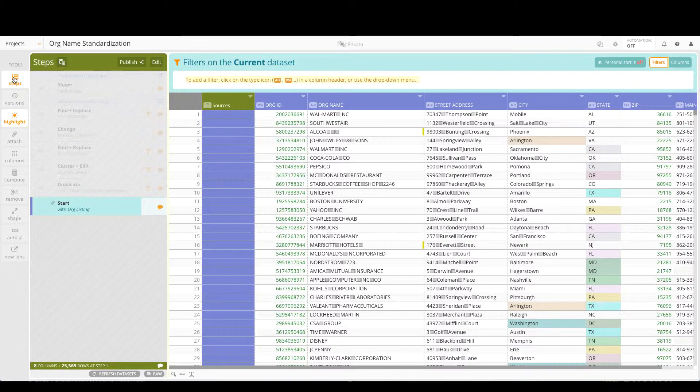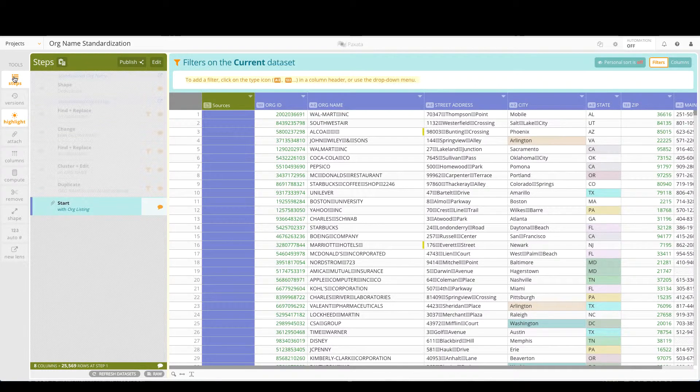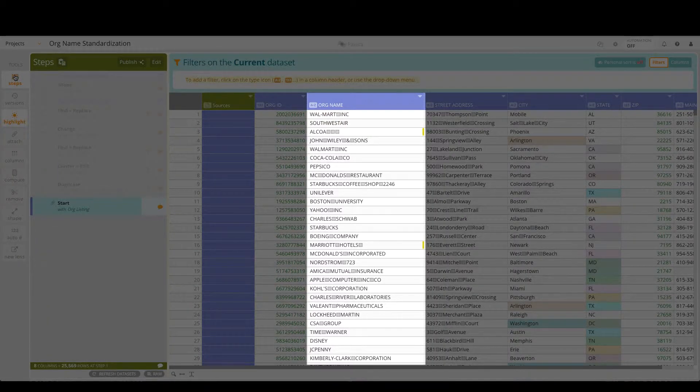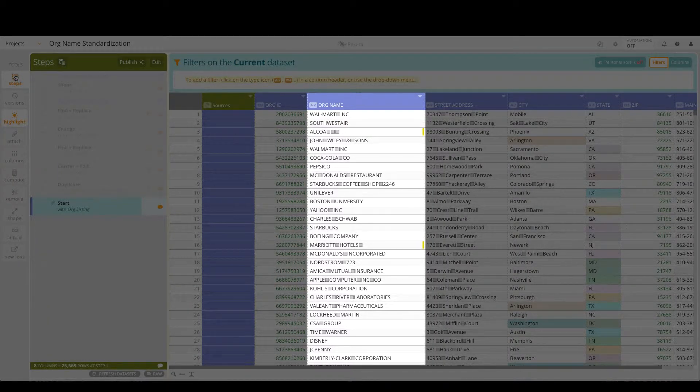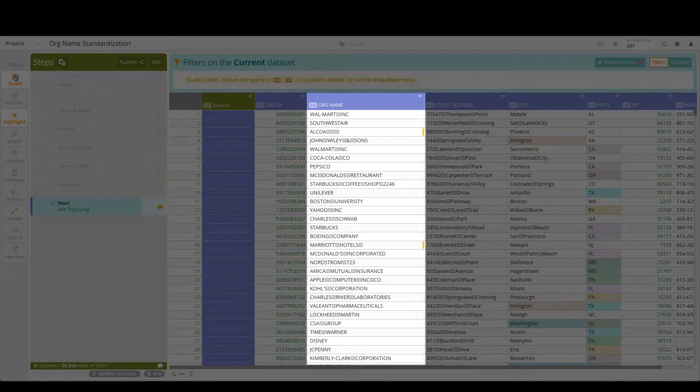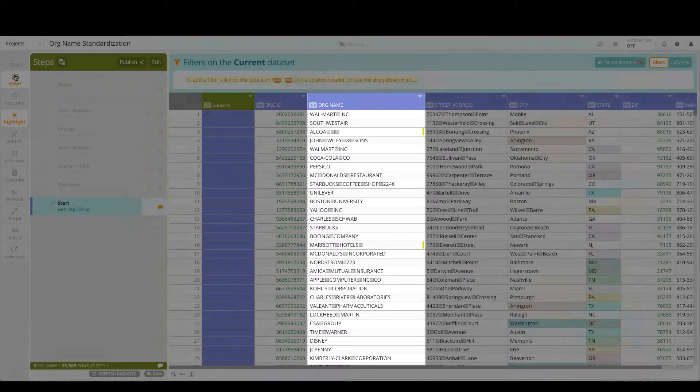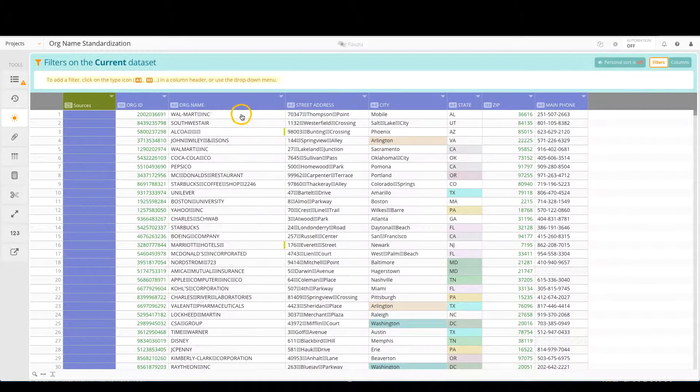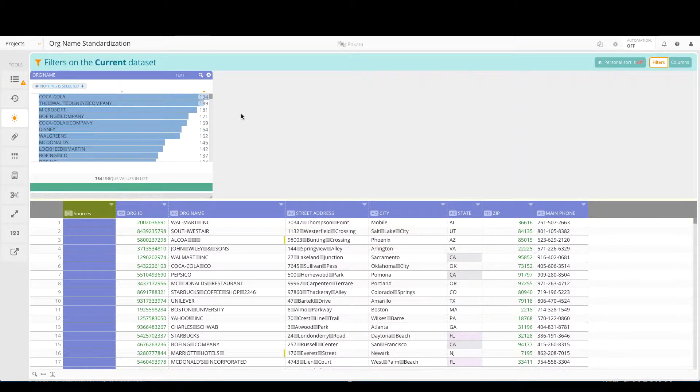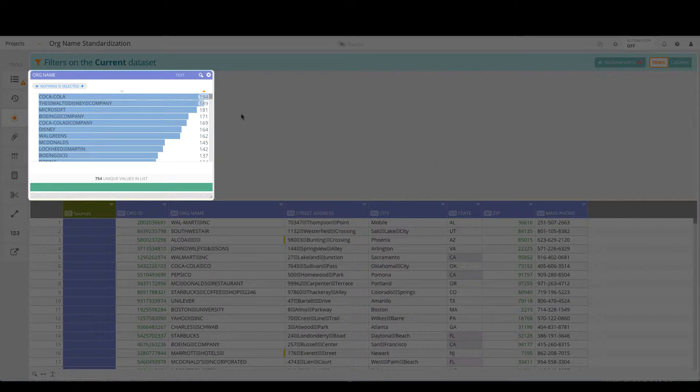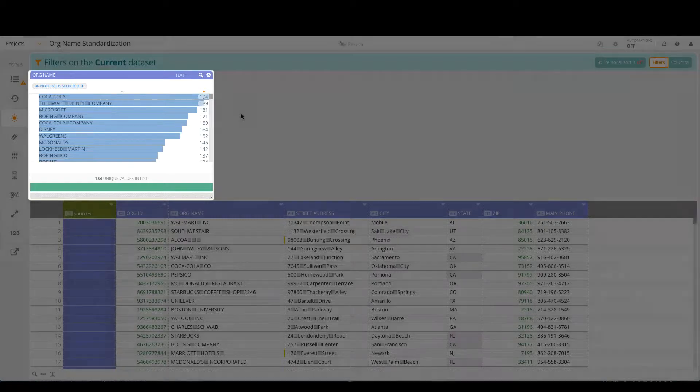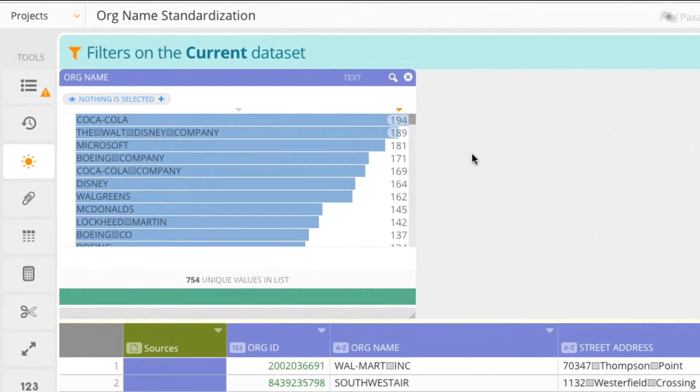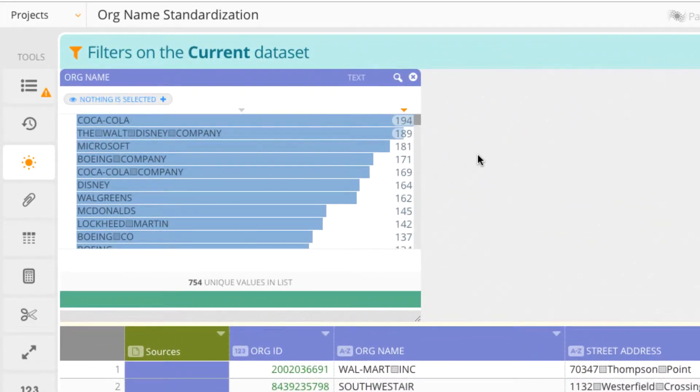In order to validate whether the org name attribute is accurate, we must understand the full distribution of values to determine the nature and extent of any anomalies. With a single click, we generate a data filtergram and can interactively view the entire data content before, during, and after every transformation.